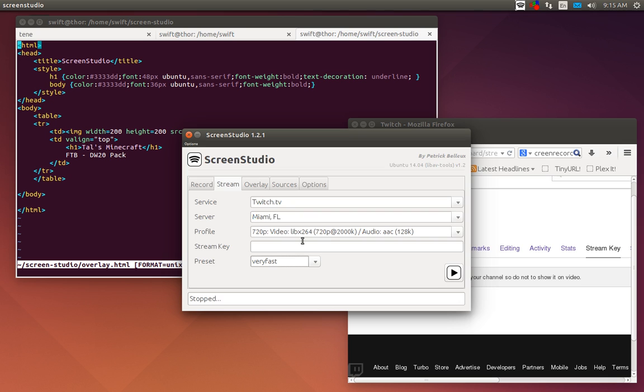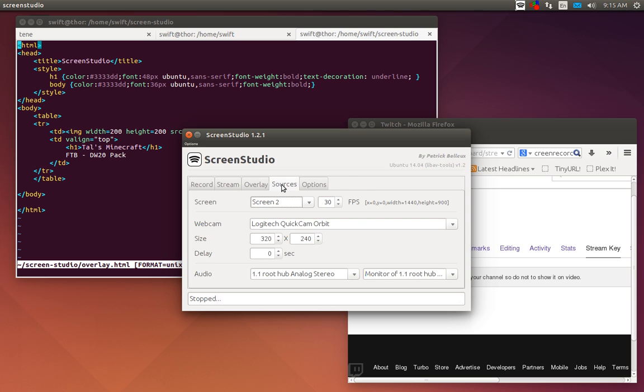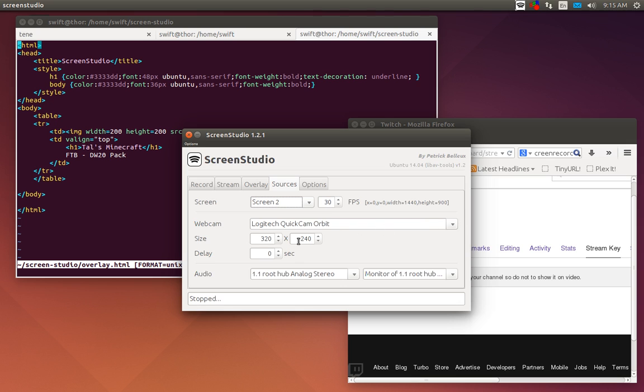That will be and you will be basically set and ready to stream. You could stream right then. Now the other thing that you want to do is check out your sources, which screen you're going to be streaming from. Again if you don't have multiple screens, not a big problem. Frames per second, webcam and the size you want the webcam overlay to be, do you want the webcam delayed, and then your audio.